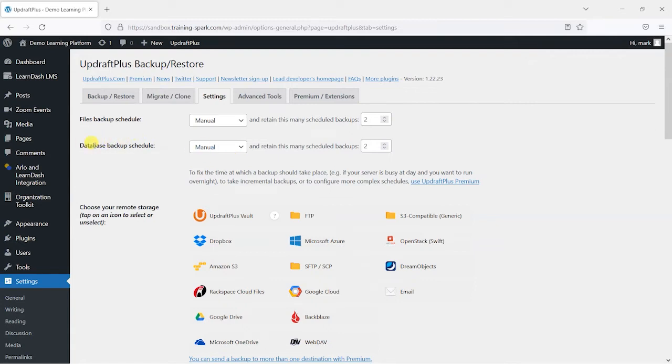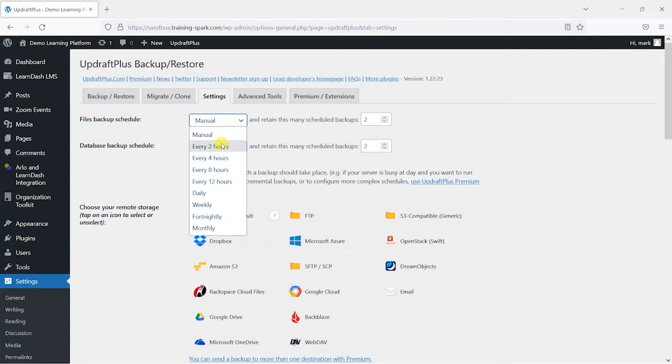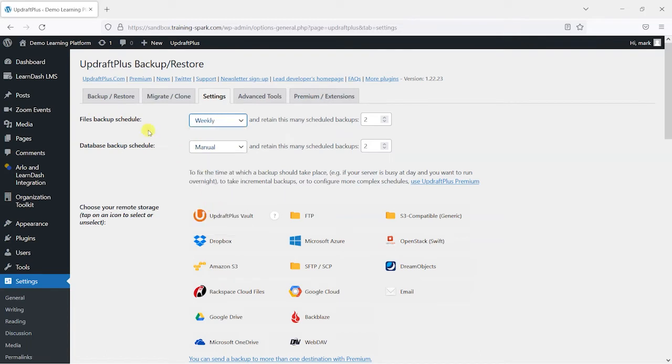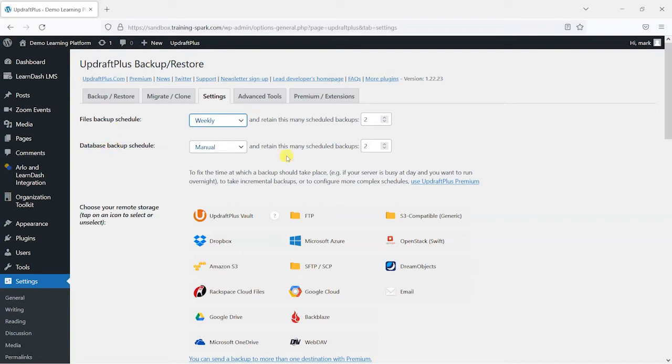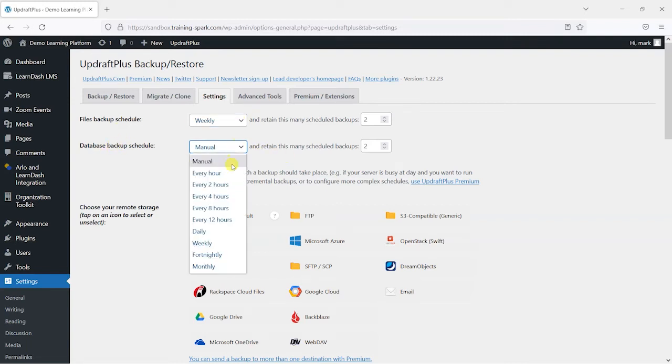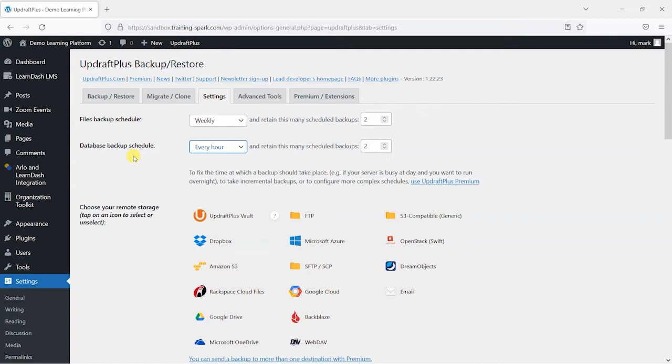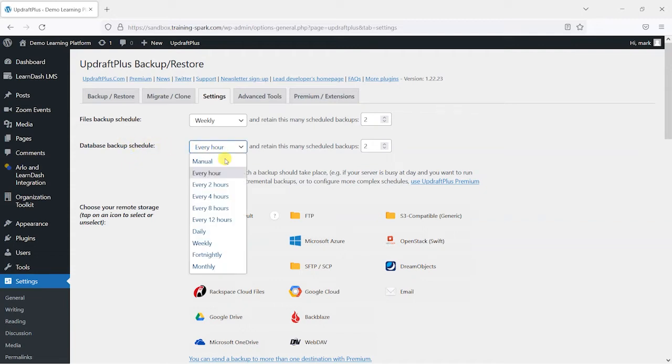And what this plugin does is allow you to automate the scheduling of backups on your platform. So what we can do at the top here is say, I want to back up my files every week because your files don't tend to change that often. But it's not as critical as a database, which is constantly being changed every time someone even logs in or goes on your course. It's constantly being updated. So that's something you would probably want to update as frequently as possible, perhaps every hour.